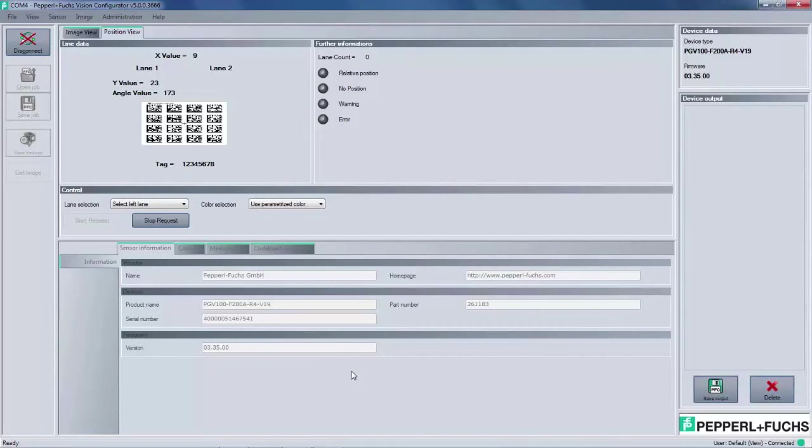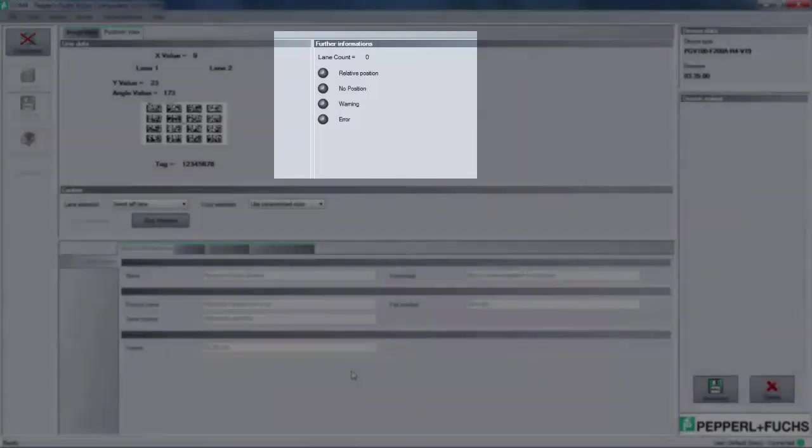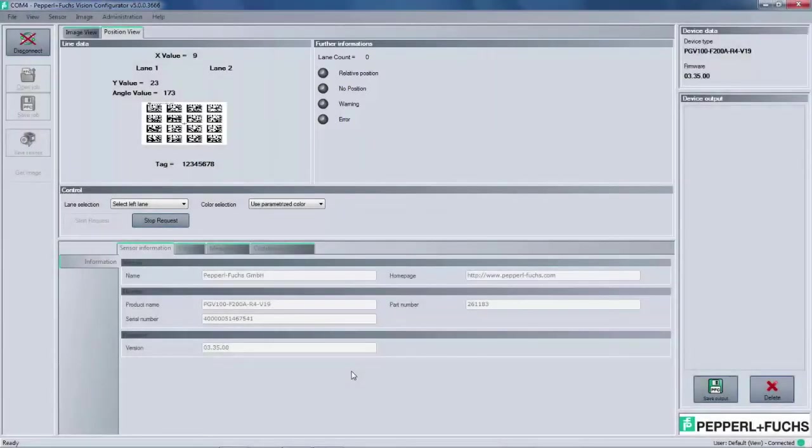While we are in the position view, you will also see a window to the right of line data. This window is where further information like lane count, error information, and also status bits are located. The window below labeled control is where the user can configure the PGV.